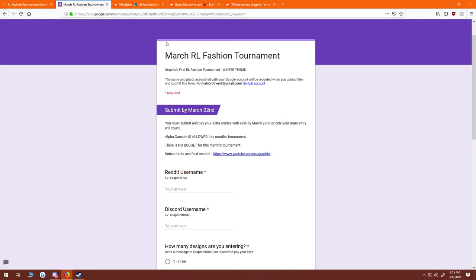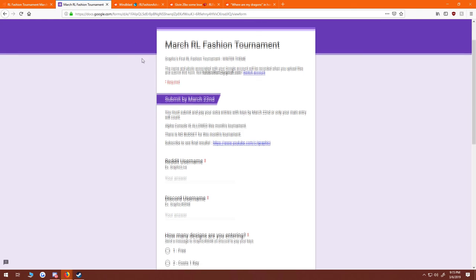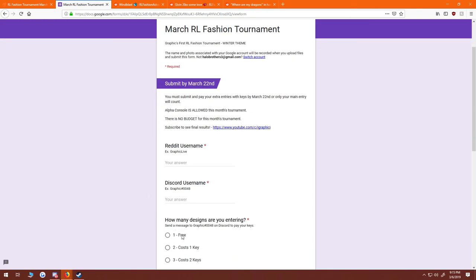I appreciate you guys stopping by. We are going to have a bracket of about 32 to 64 designs, and the winner will get 10 keys as of now and probably will go up depending on how many people enter with more than one car design.